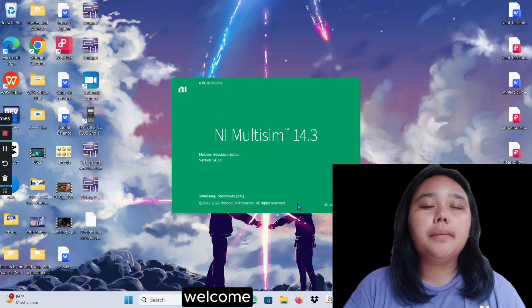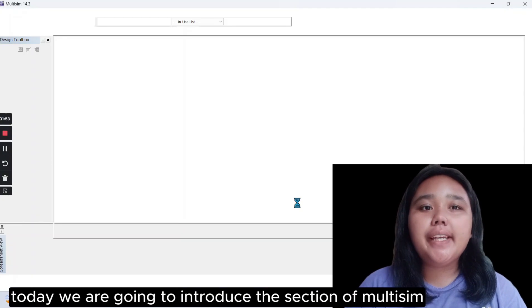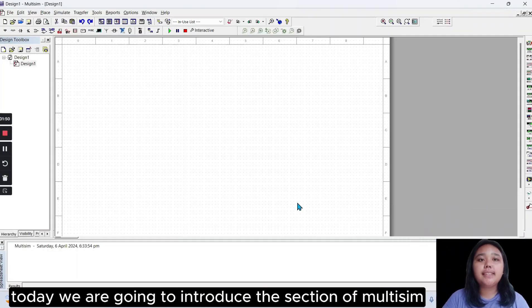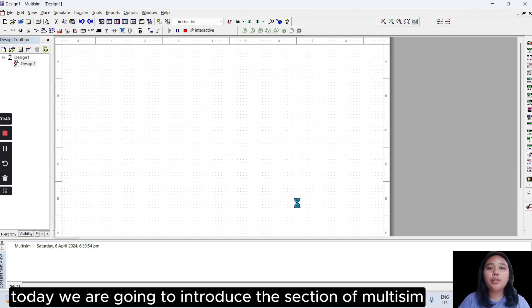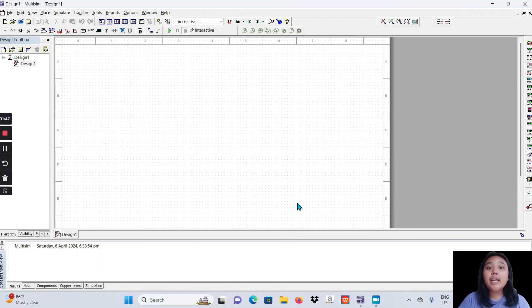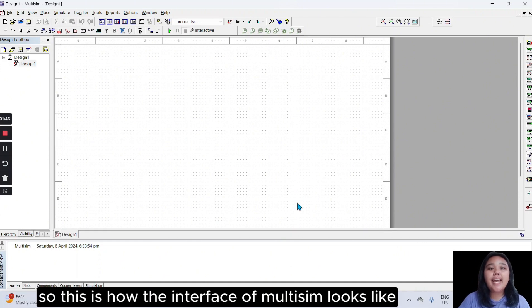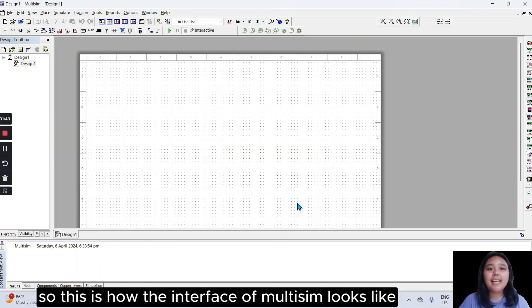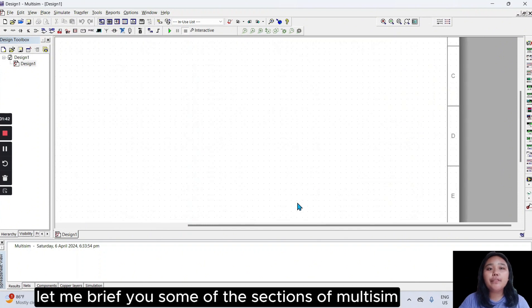Welcome! Today, we are going to introduce the section of Multisim. So this is how the interface of Multisim looks like. Let me brief you some of the sections of Multisim.